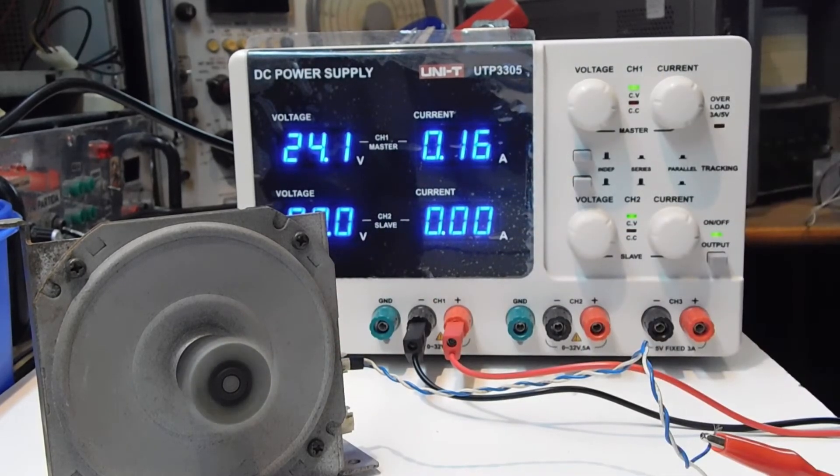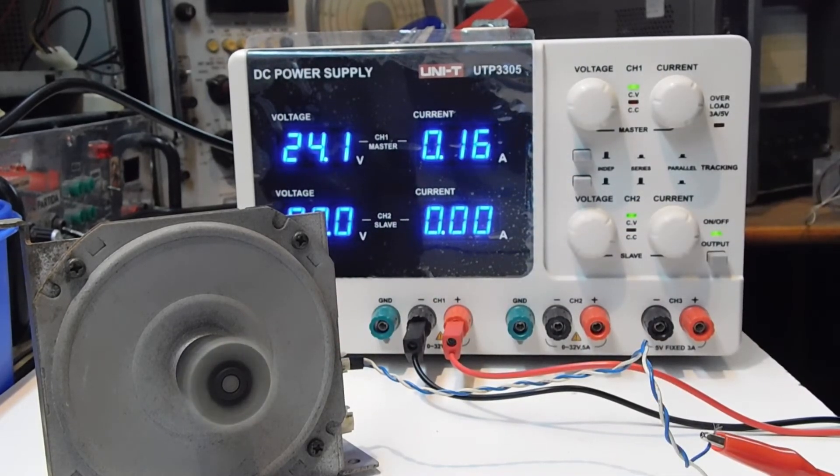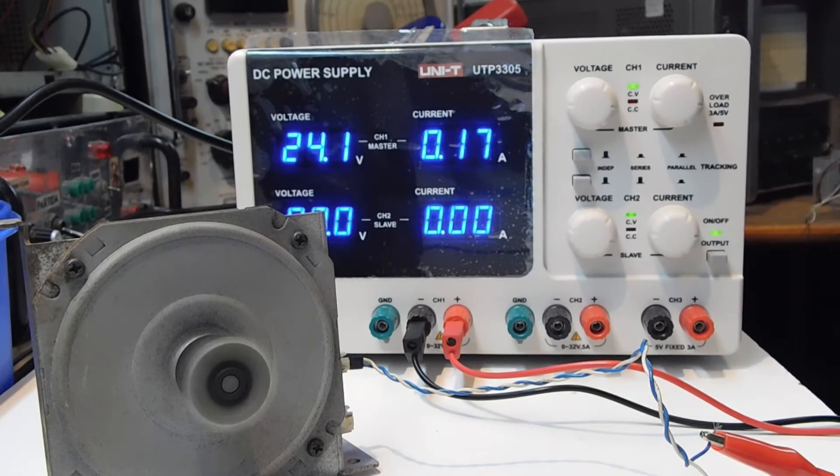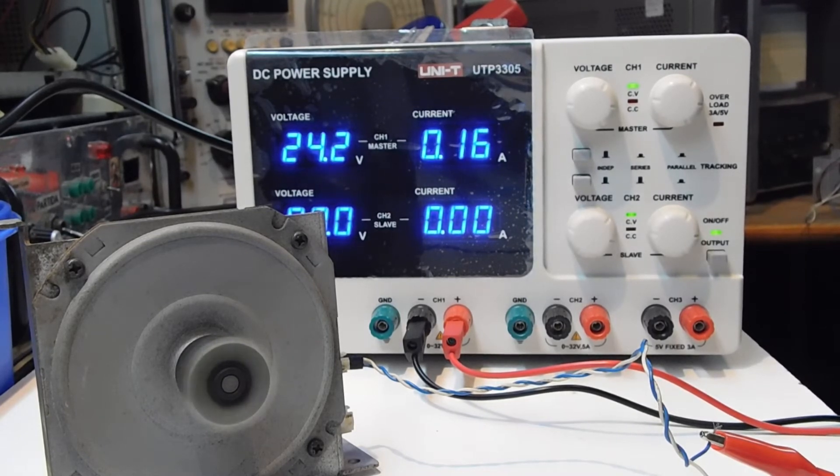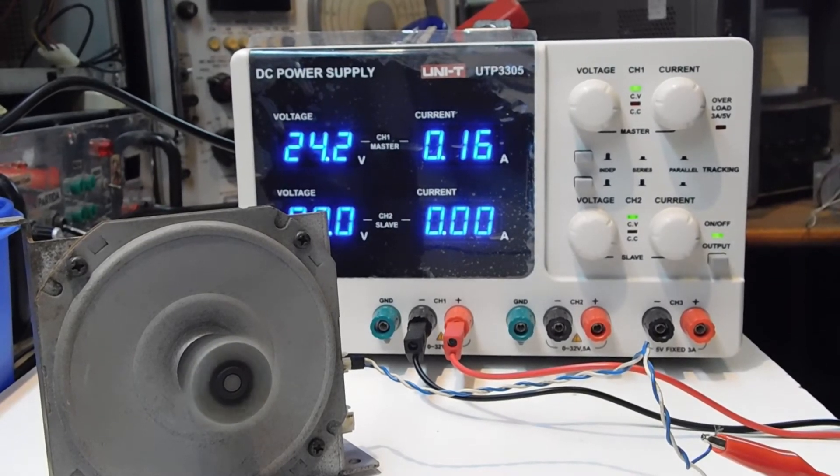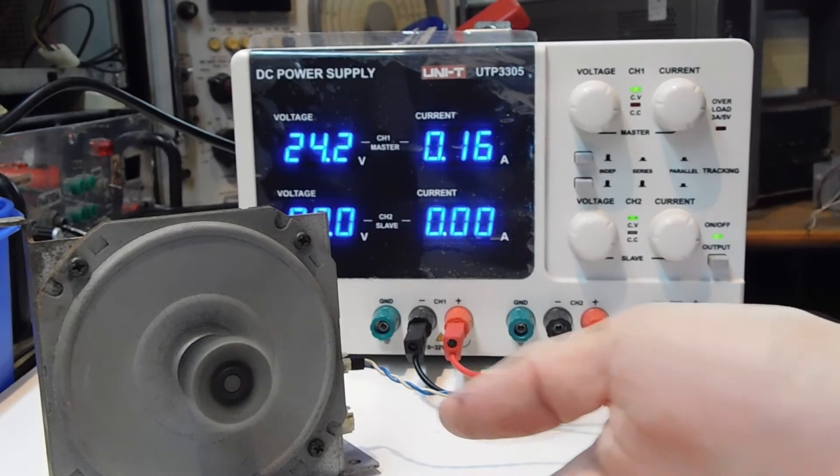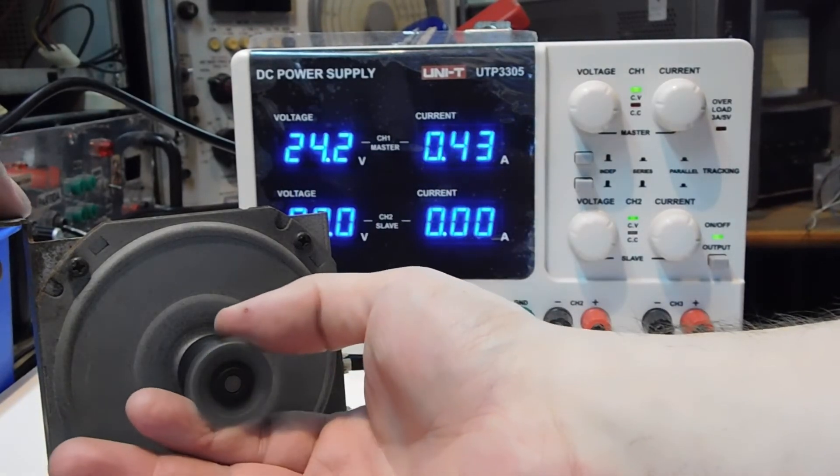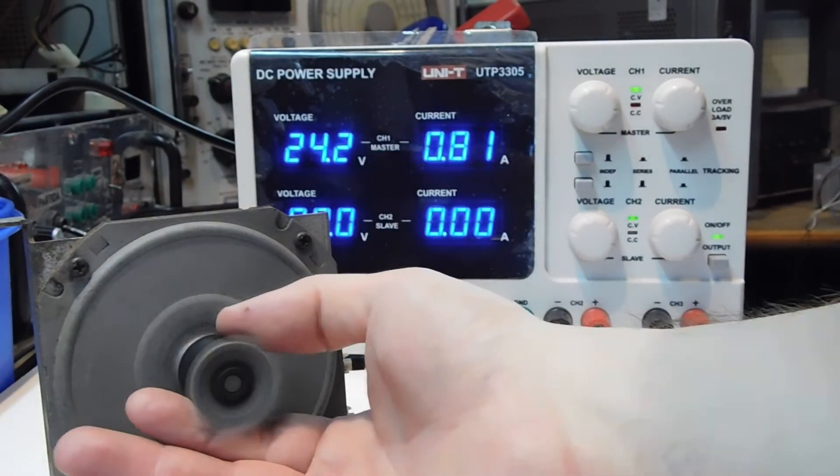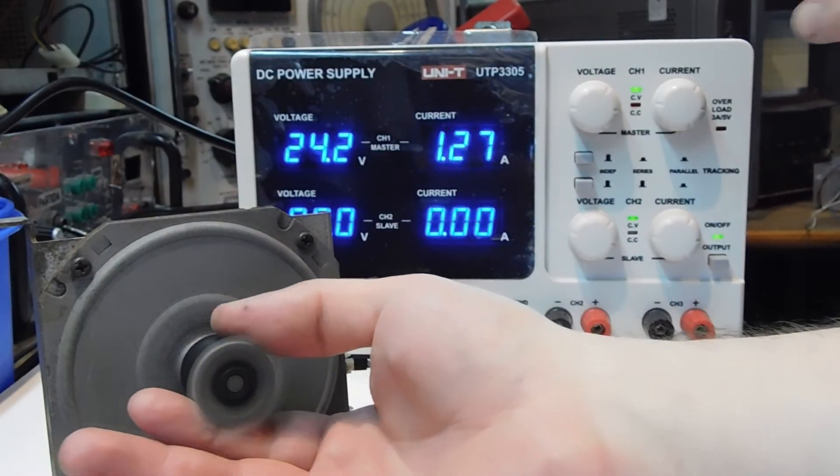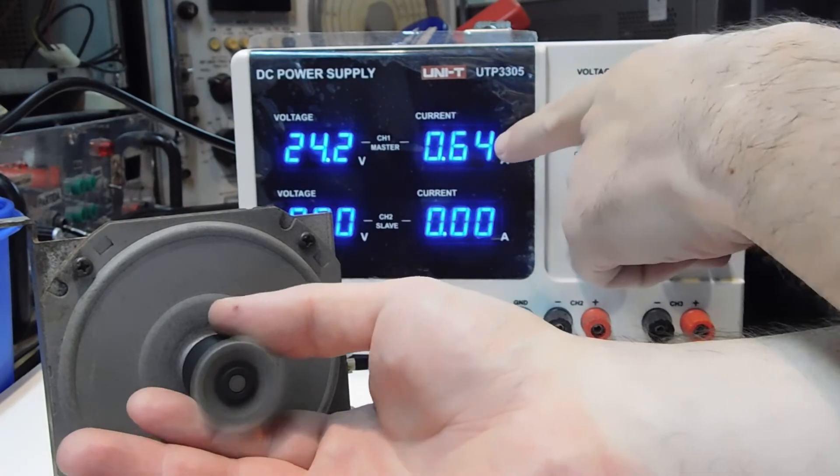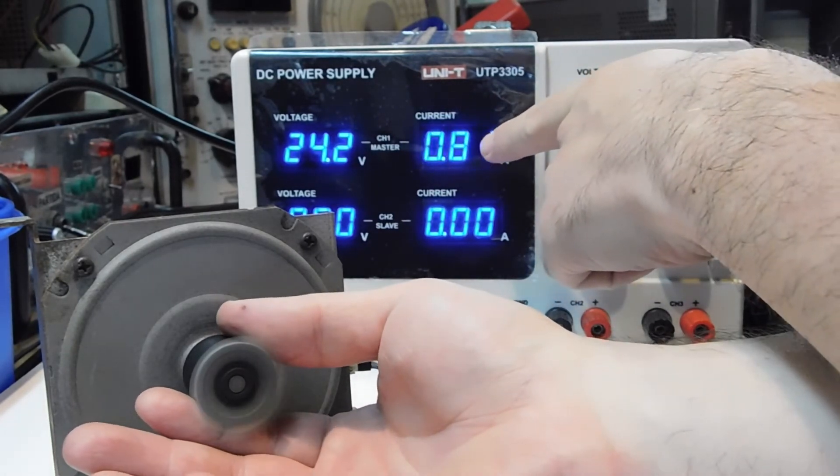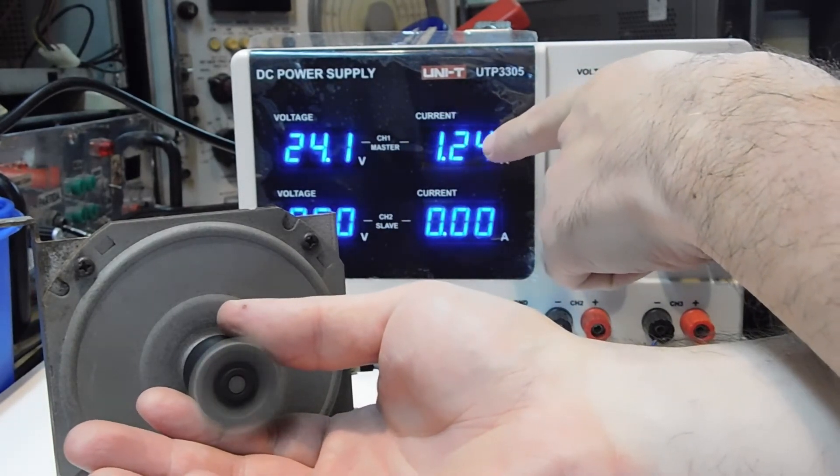If I put a load on the motor, the load would be my fingers, you will notice that the current starts to go up.